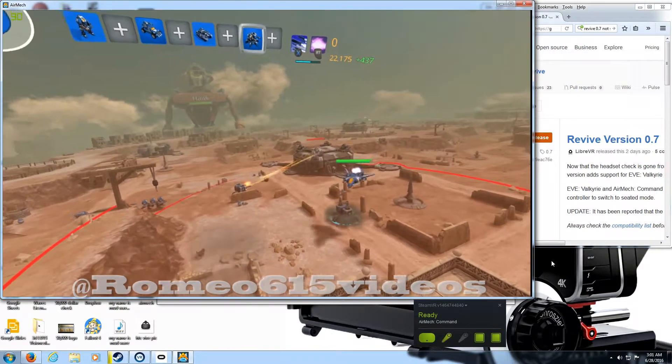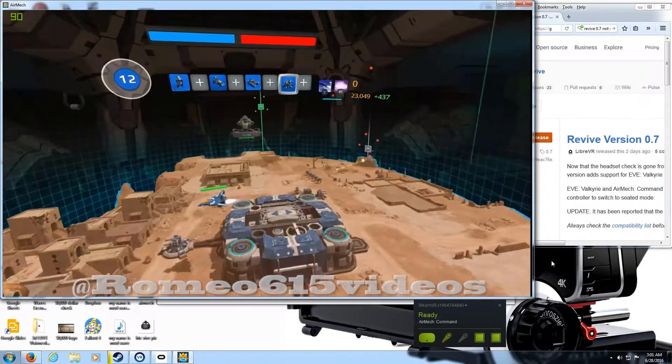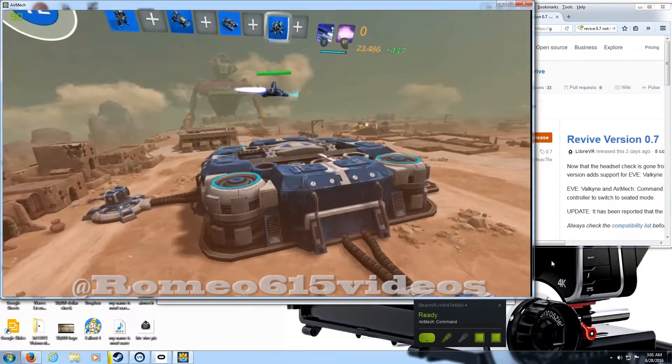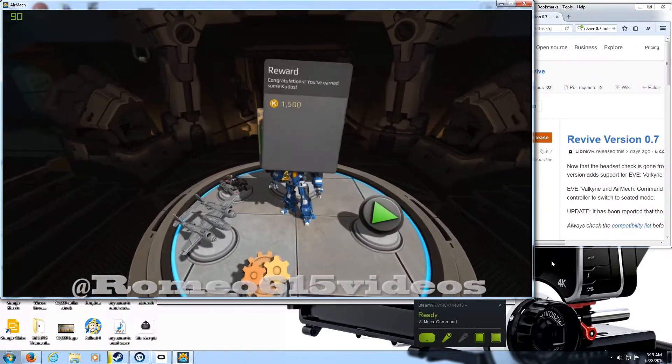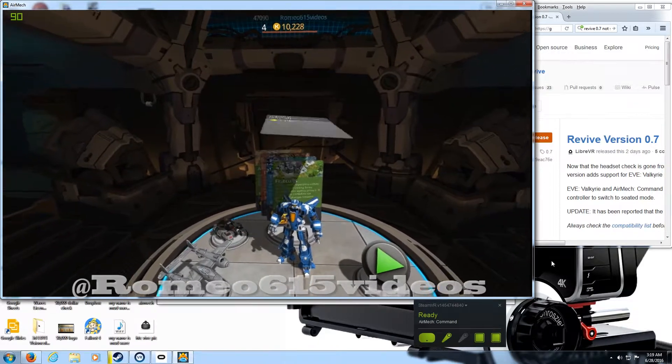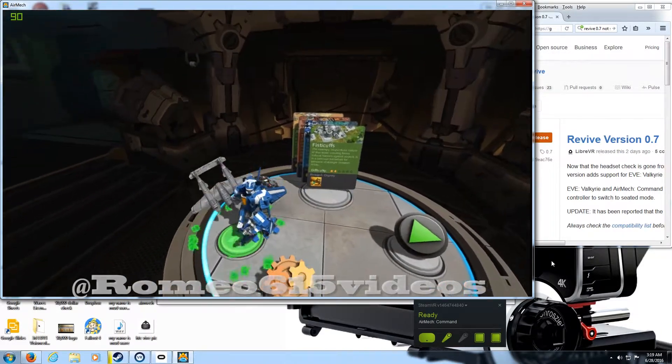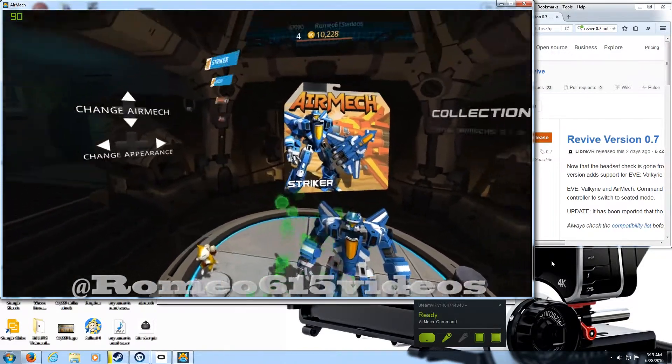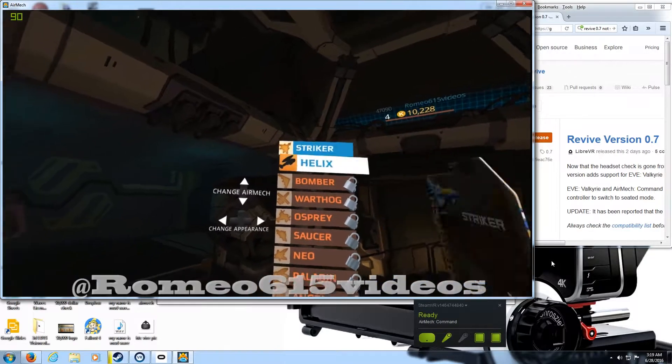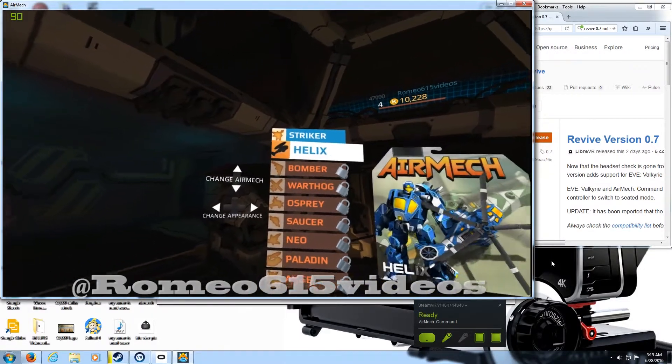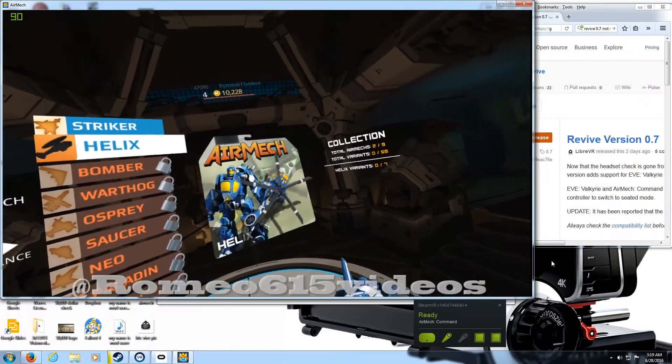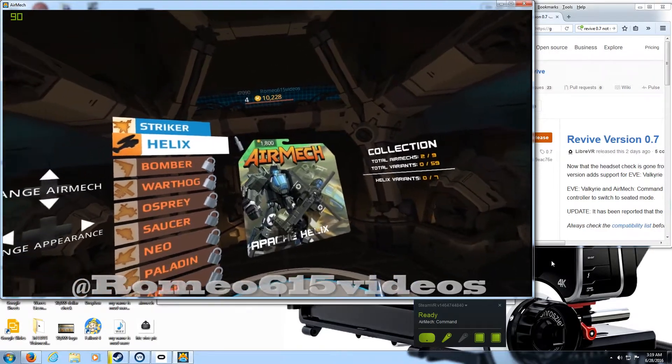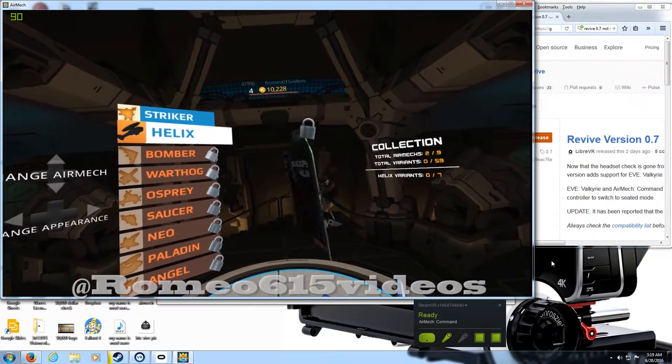But again, I mean, we running it on a hack, so it is what it is. I'm just glad to play it. One of the dope things about the game is you got tons of stuff to unlock. Lots of costumes, lots of extra units. It's kind of like a mix between StarCraft and Dota, I guess you could say. But the game is pretty dope, man.